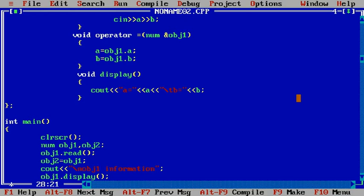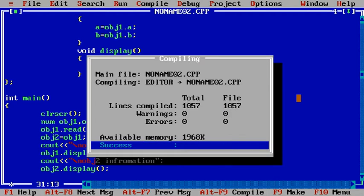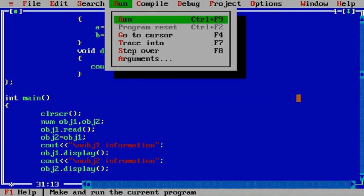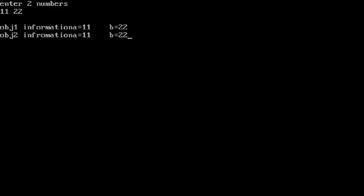Next, let us display the information. We need to display obj2 information because obj1 information is already there. So obj2.display(). Here we are displaying both objects, so obj1.display() and then obj2.display(). Compile — 0 errors and 0 warnings. Run. Enter two numbers: the first number is 11, the second number is 22.